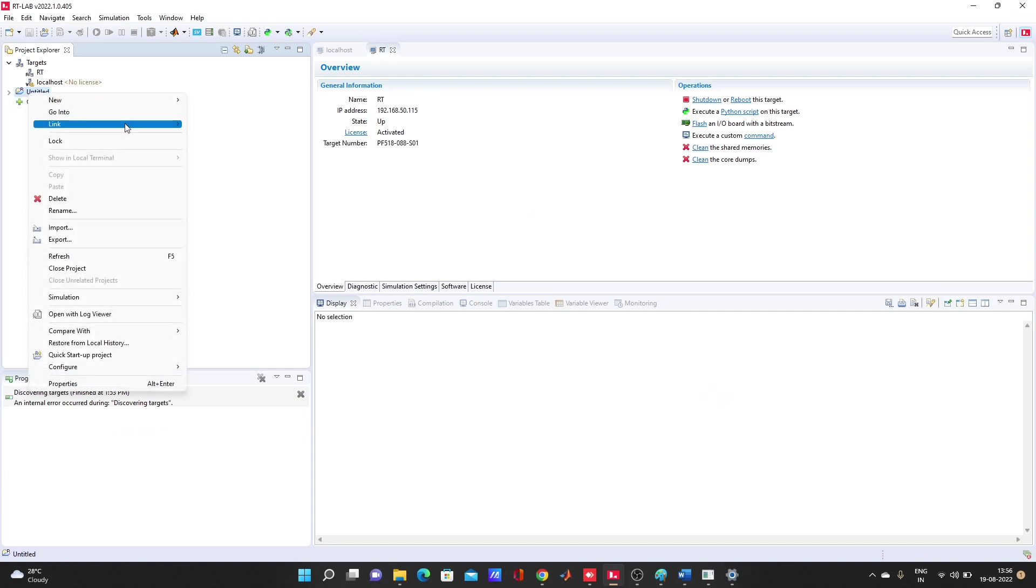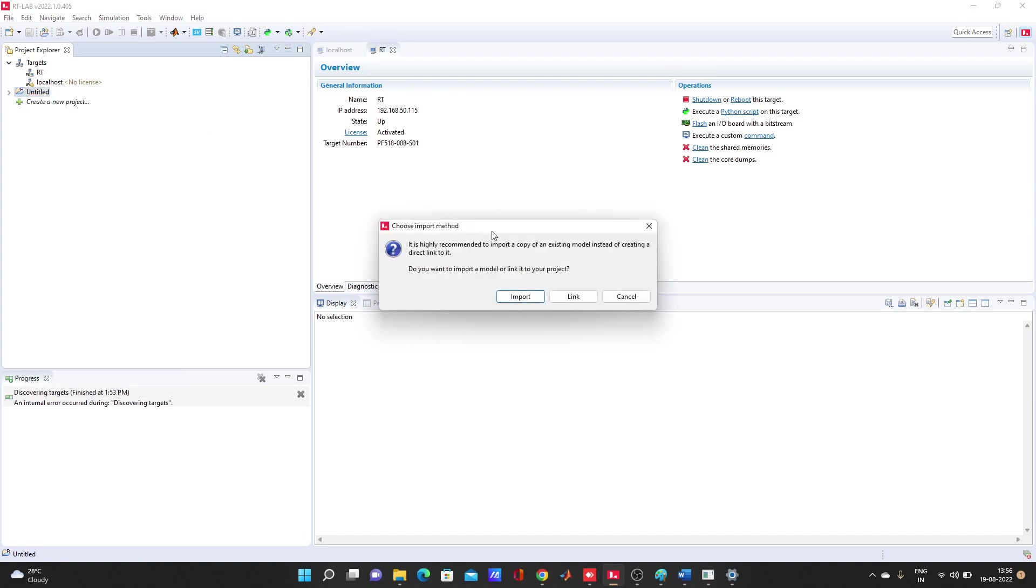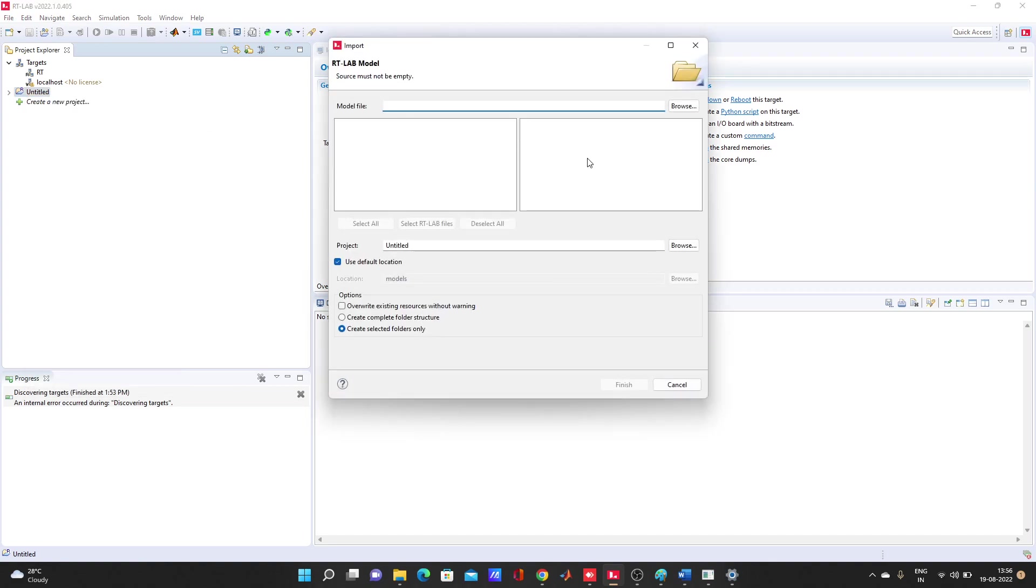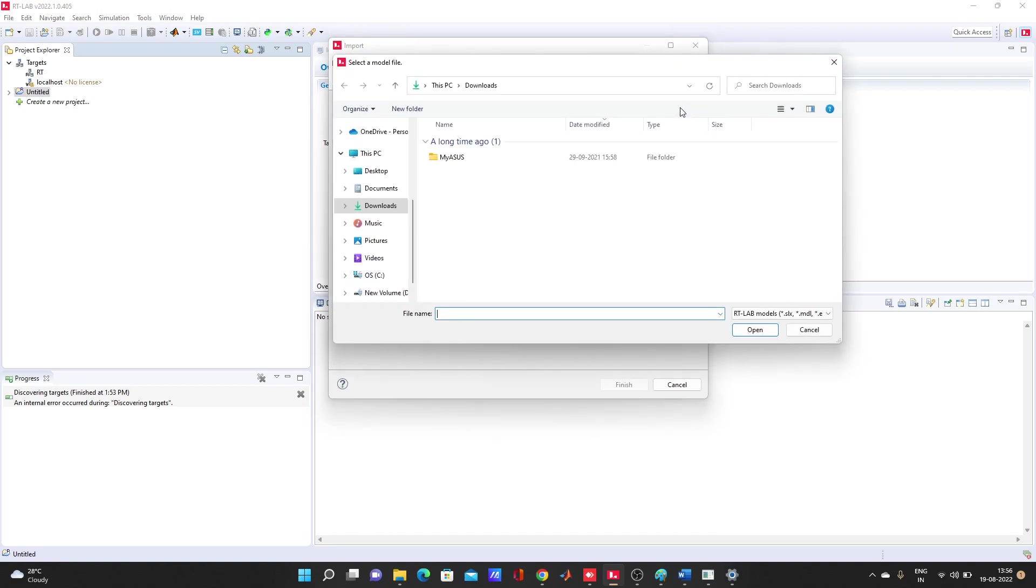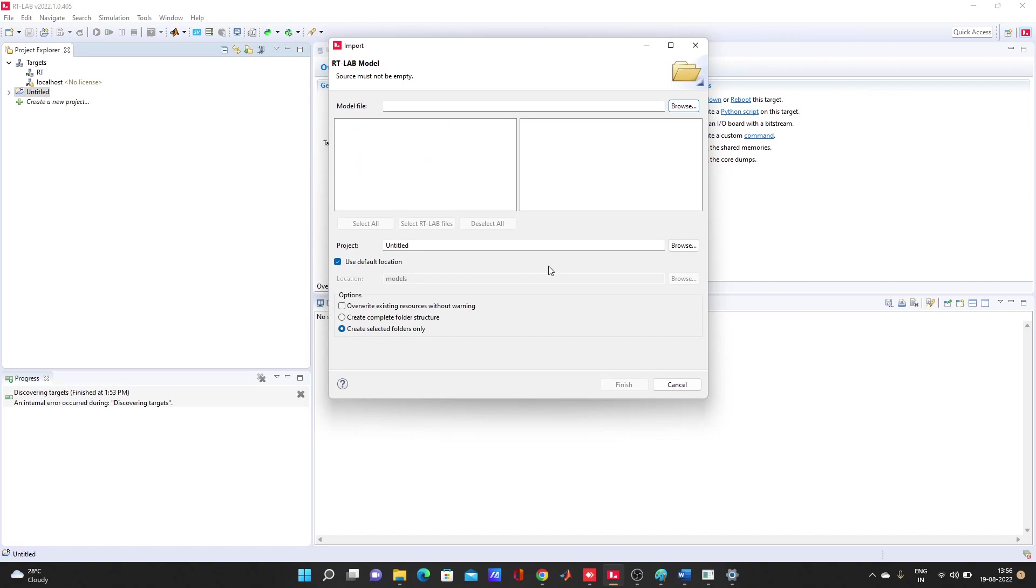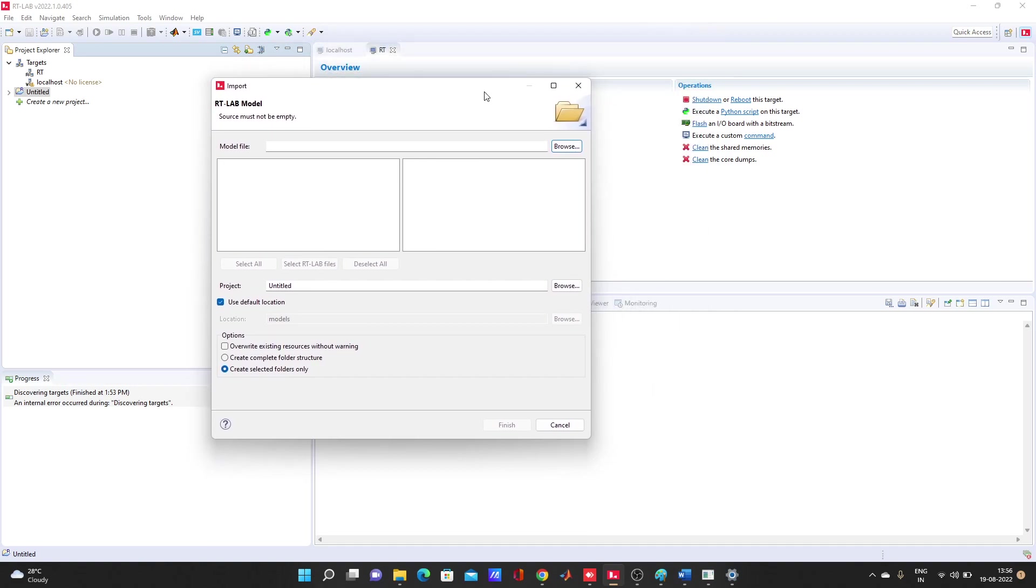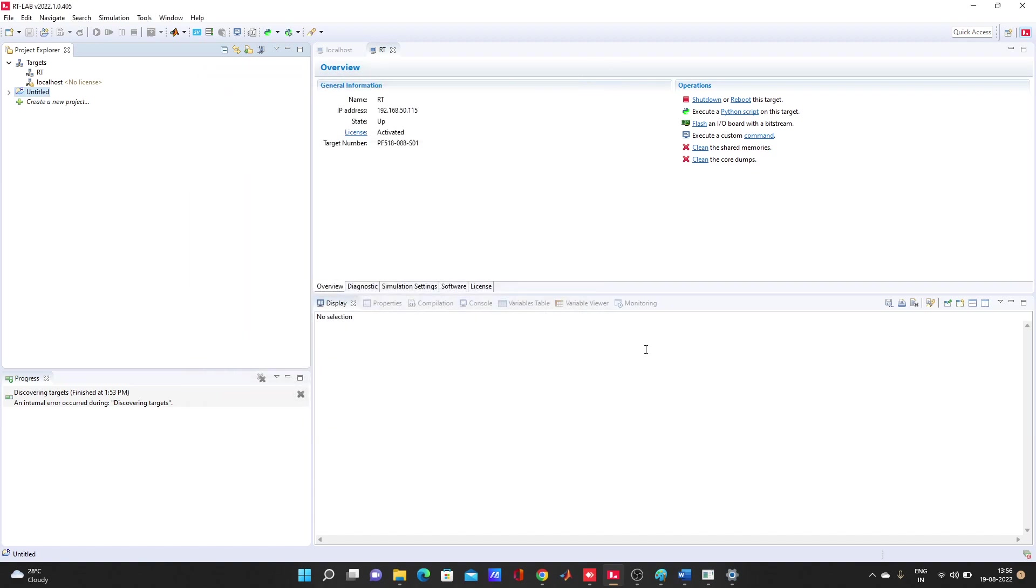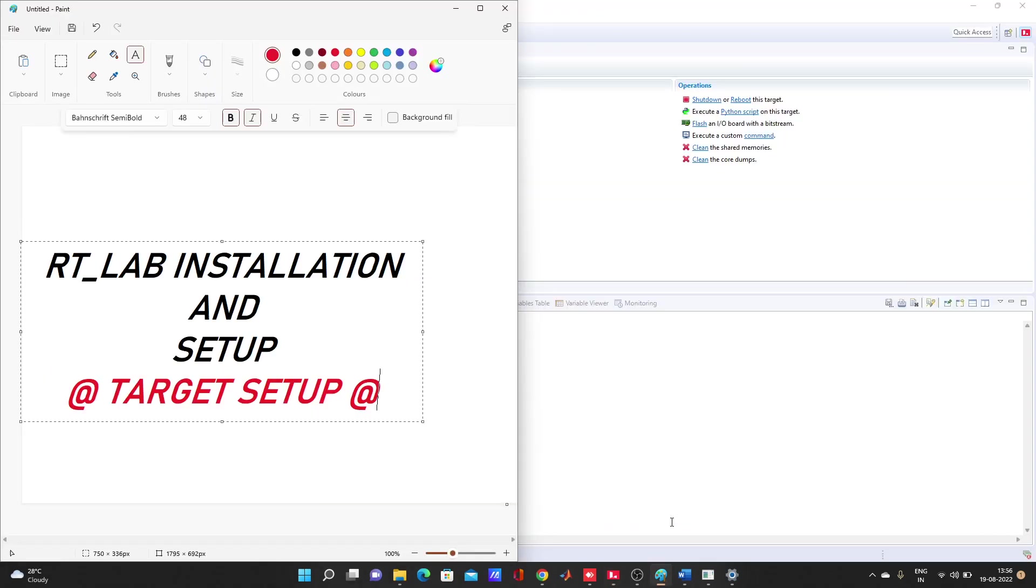Right click on untitled, link existing model, import. And from where you have saved that file, MATLAB file. If you need to, if you don't know how to run and all, you can check my old videos. I have uploaded everything. I am just, this video is especially for setup, target setup. So we have successfully done the setup. A little bit of confusion was there for setting up this IP, but I think it's now clear.